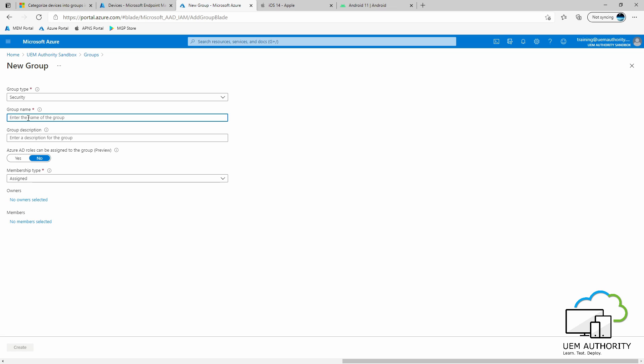And for our fictional organization, we will call this group Marketing Devices.